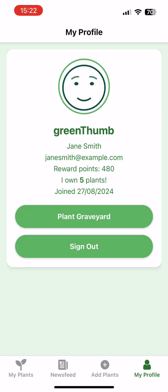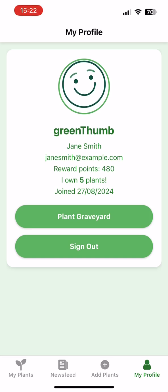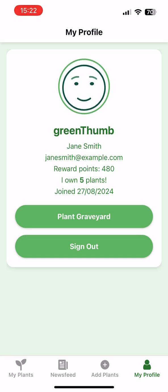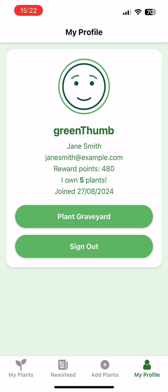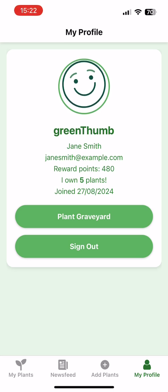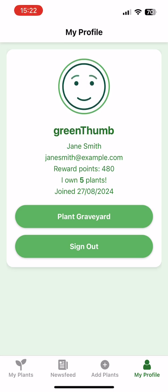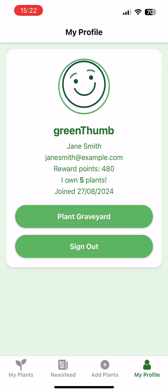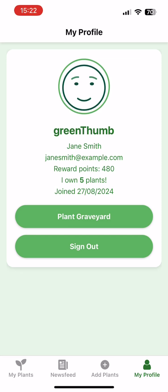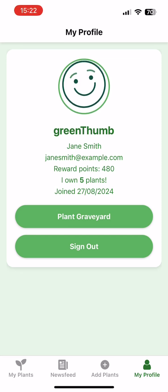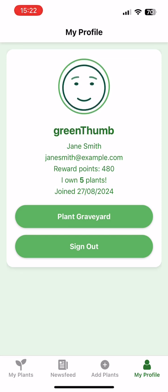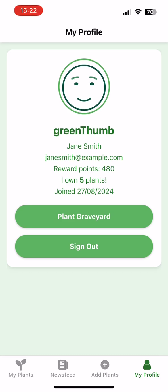The user can look at their profile details by going to the MyProfile tab. Here they can see their username, name, email address, their number of reward points, how many plants they own and when they joined. They can also view their plant graveyard from here, and they have the option to sign out.